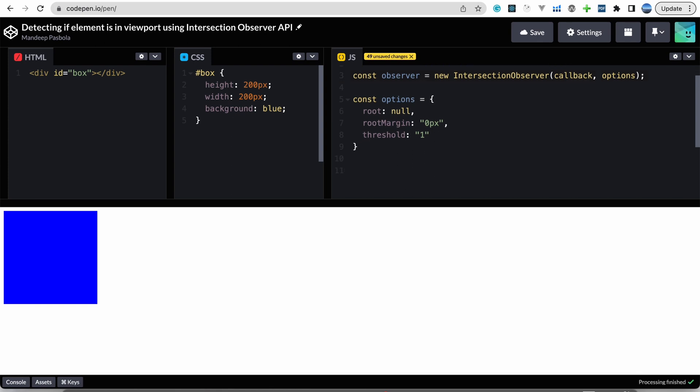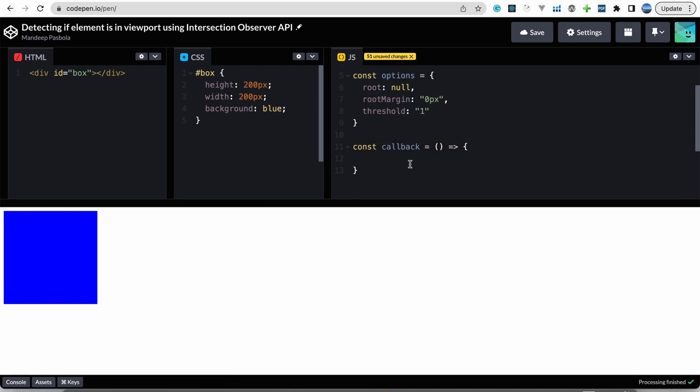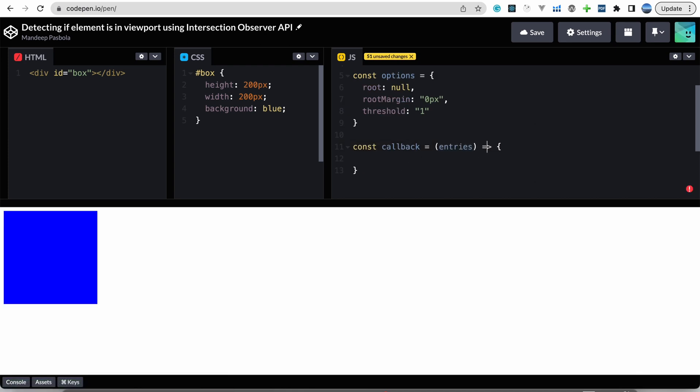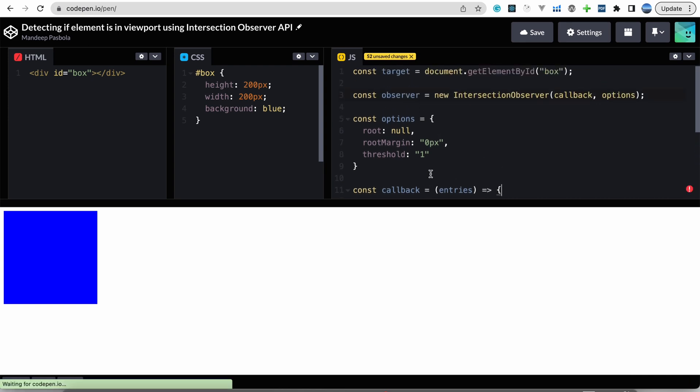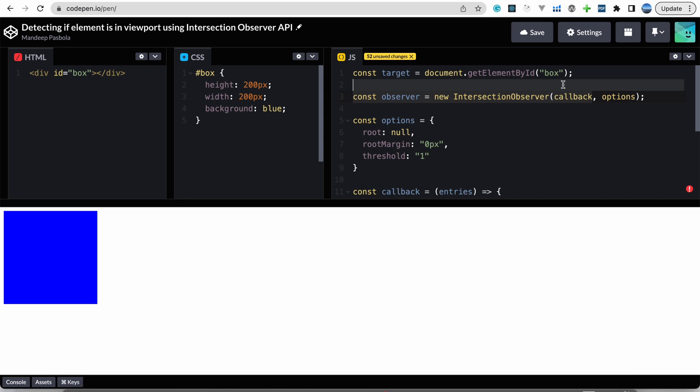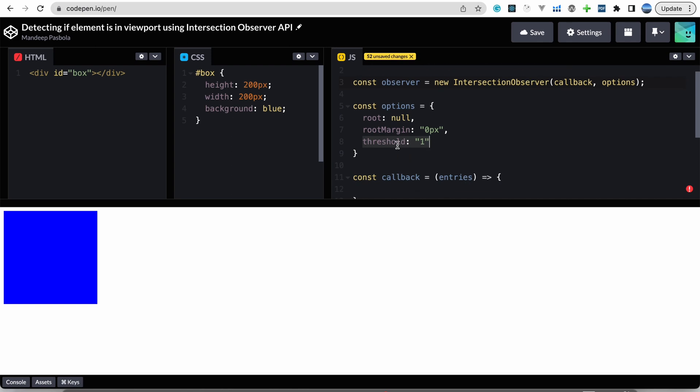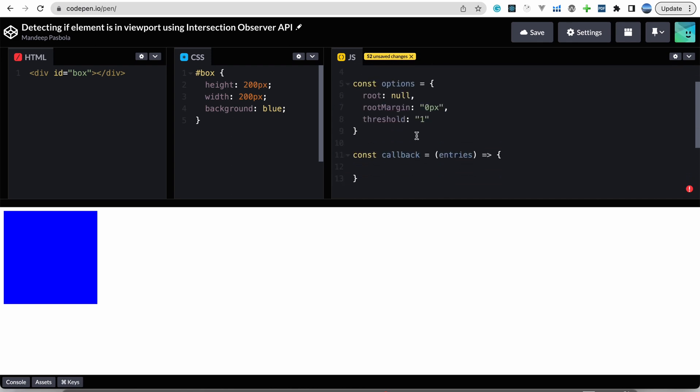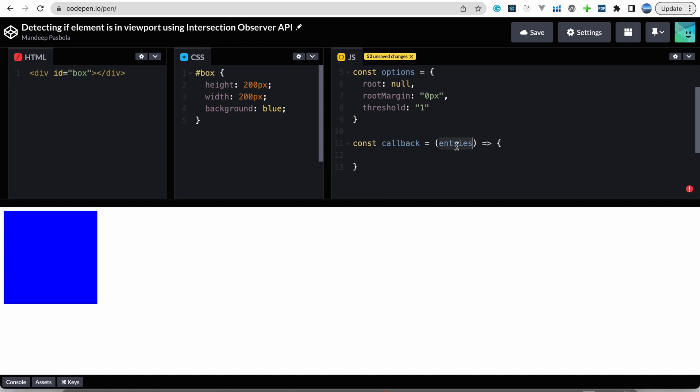And now we have to define a callback. So in callback we receive entries. So as I have already told, when this callback will be fired? This callback will be fired when this threshold meets. So based on this threshold the callback will be fired. Here we can write our code. Entries will be receiving as an array, so basically we have to loop through it.